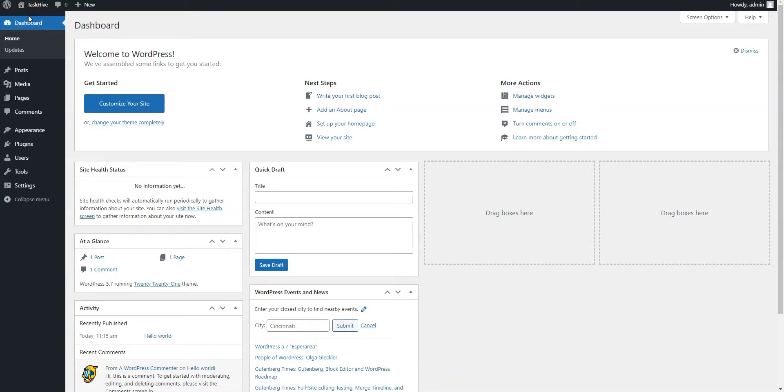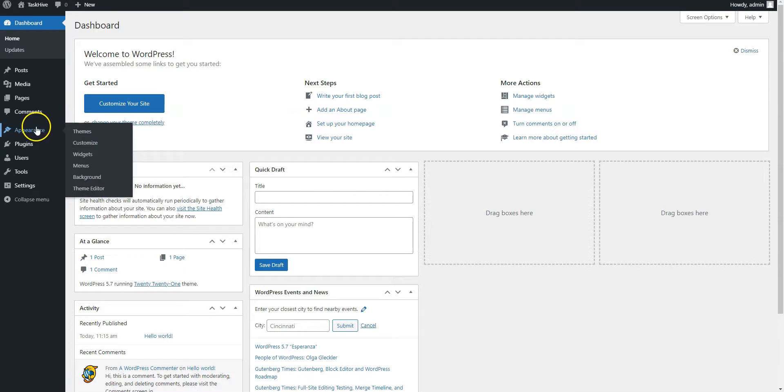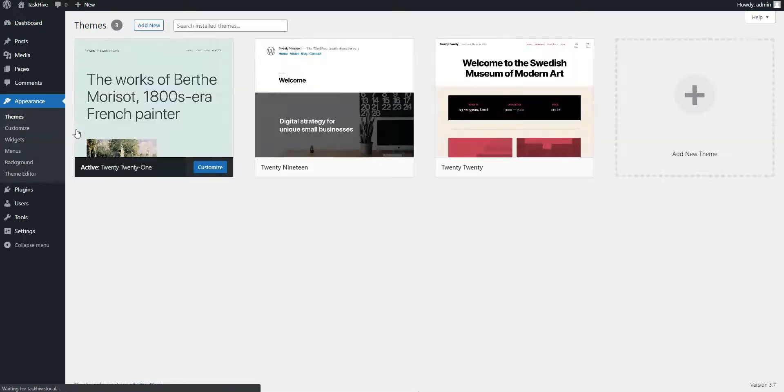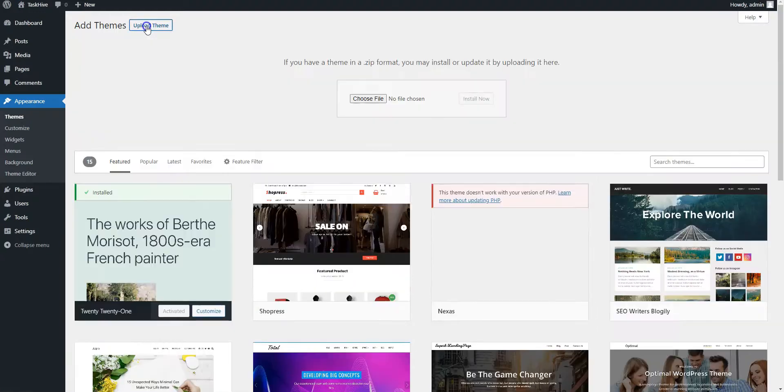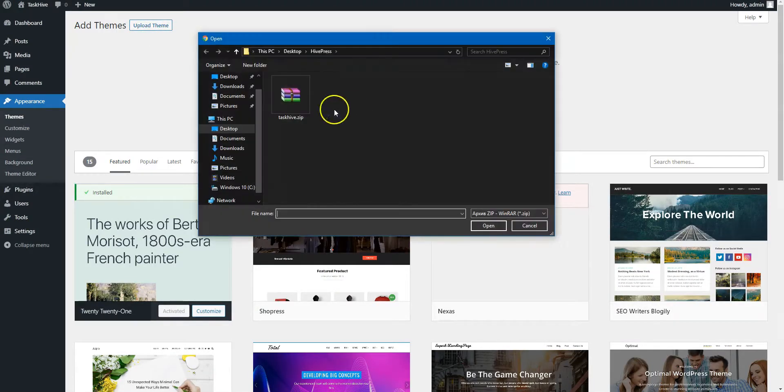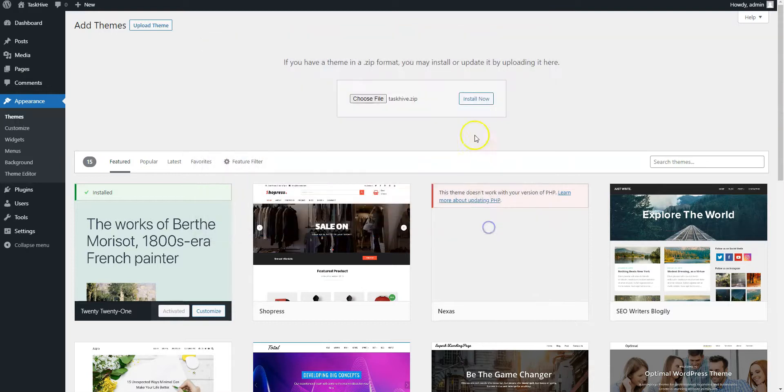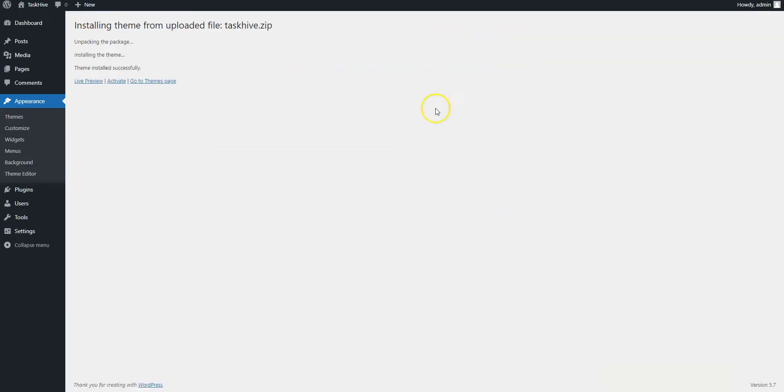First of all, you need to install TaskHive by going to the Appearance Themes page and clicking Add New, then click on the Upload Theme button, select the theme zip file to upload, and proceed by installing and activating it.